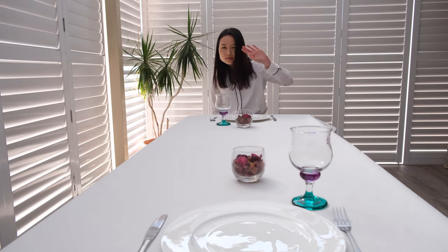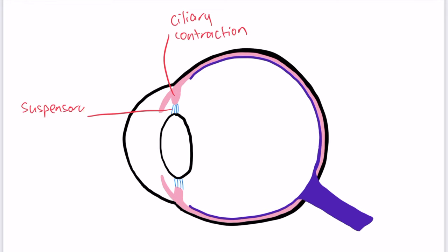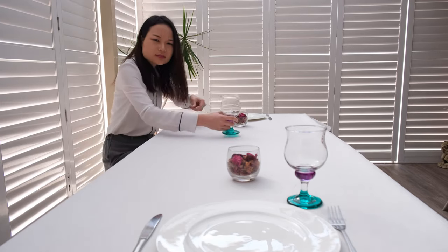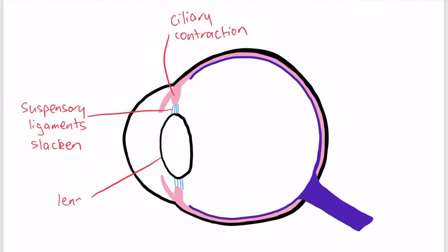With ciliary contraction, suspensory ligaments slackened, to see your face. For dilation of things, to accommodation.